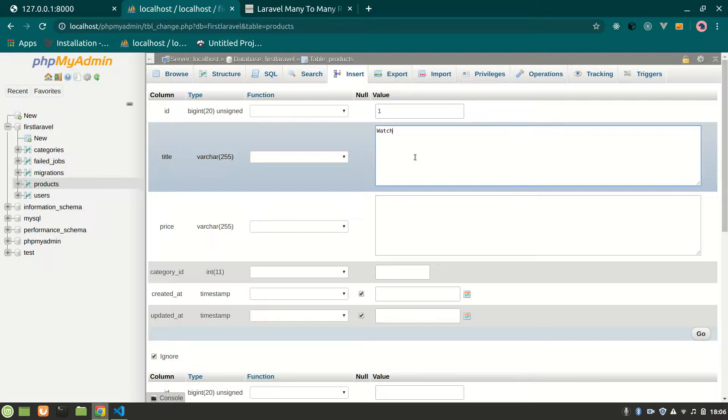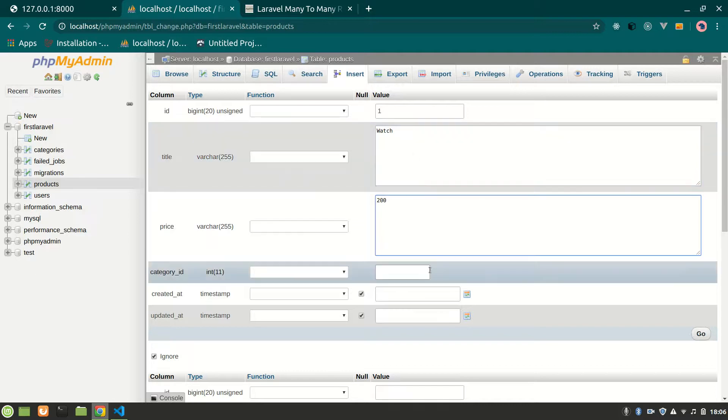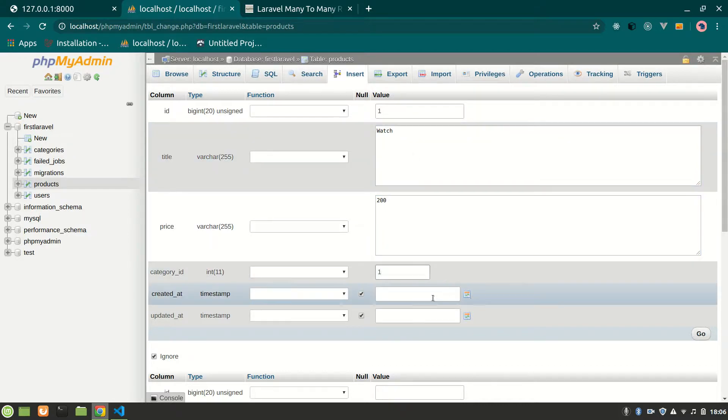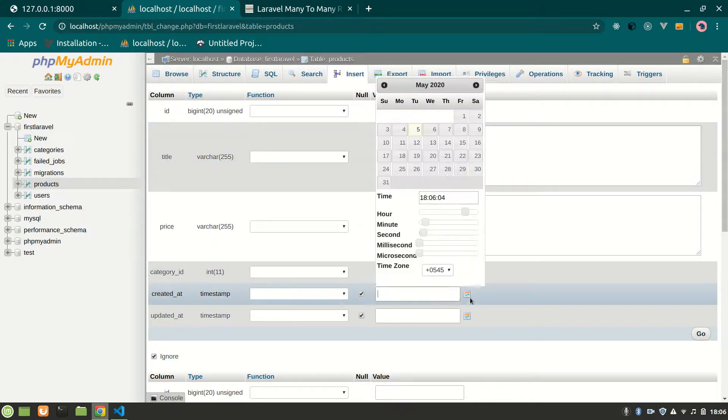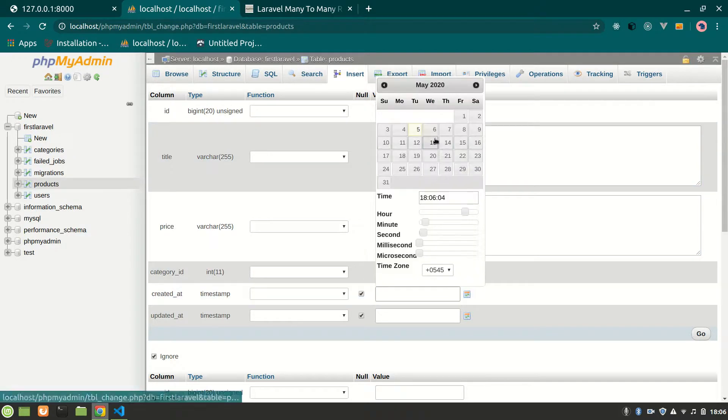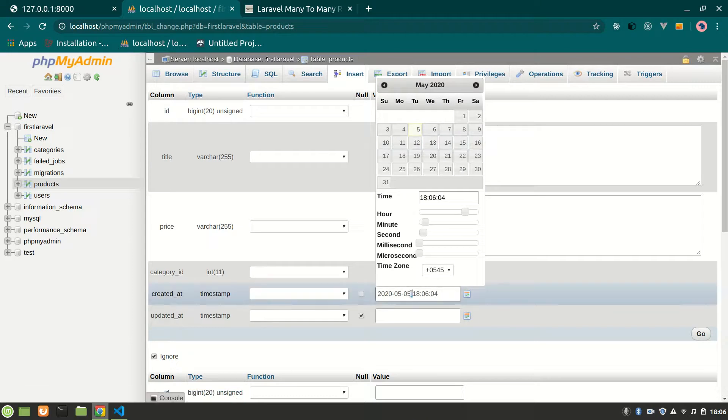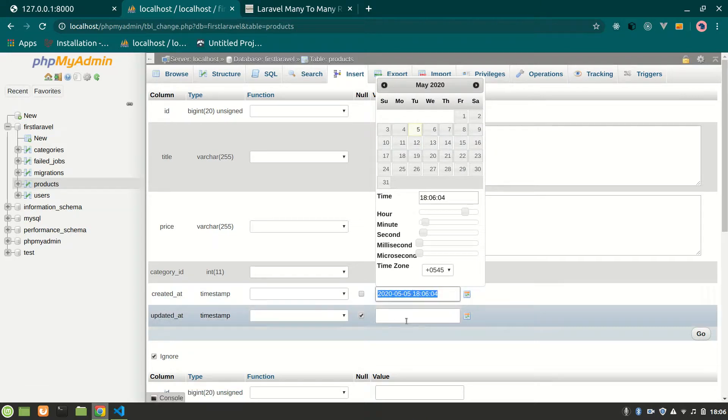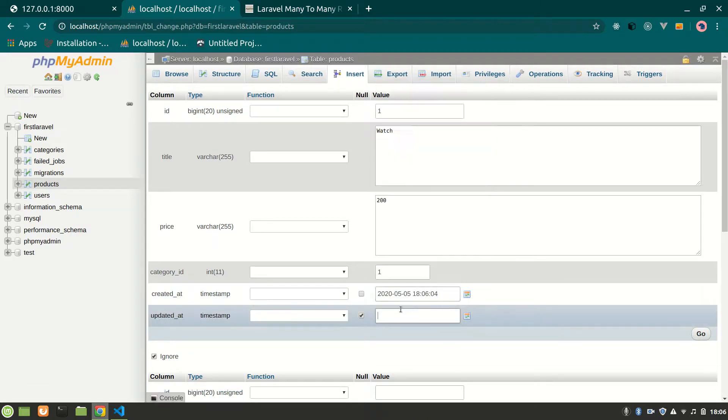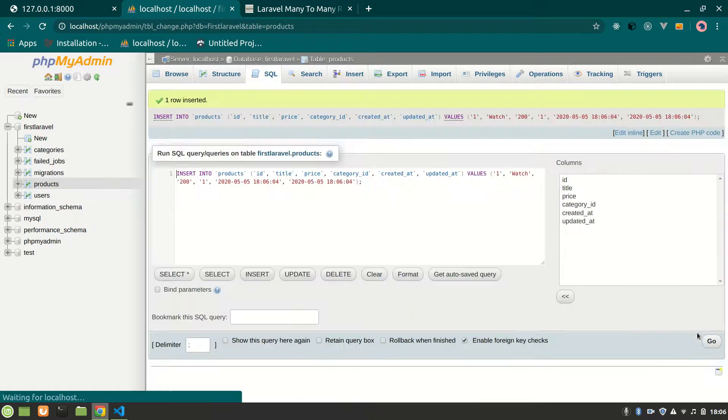Localhost, all the data will be gone. So let's add some product. Let's add one and set the product. We have title would be watch, price would be 200, category let's do 1, and time would be this.